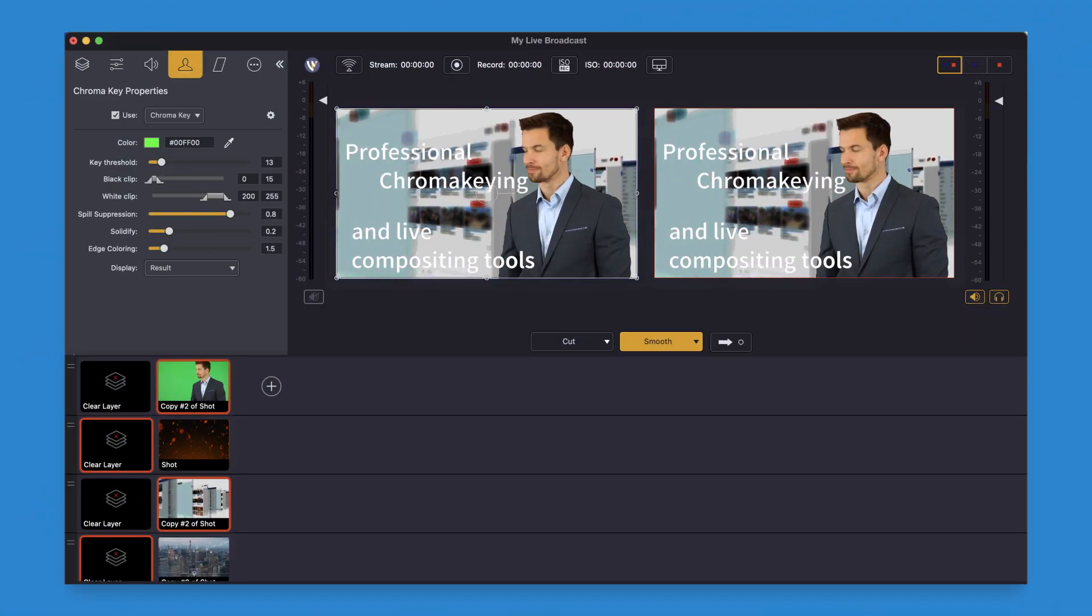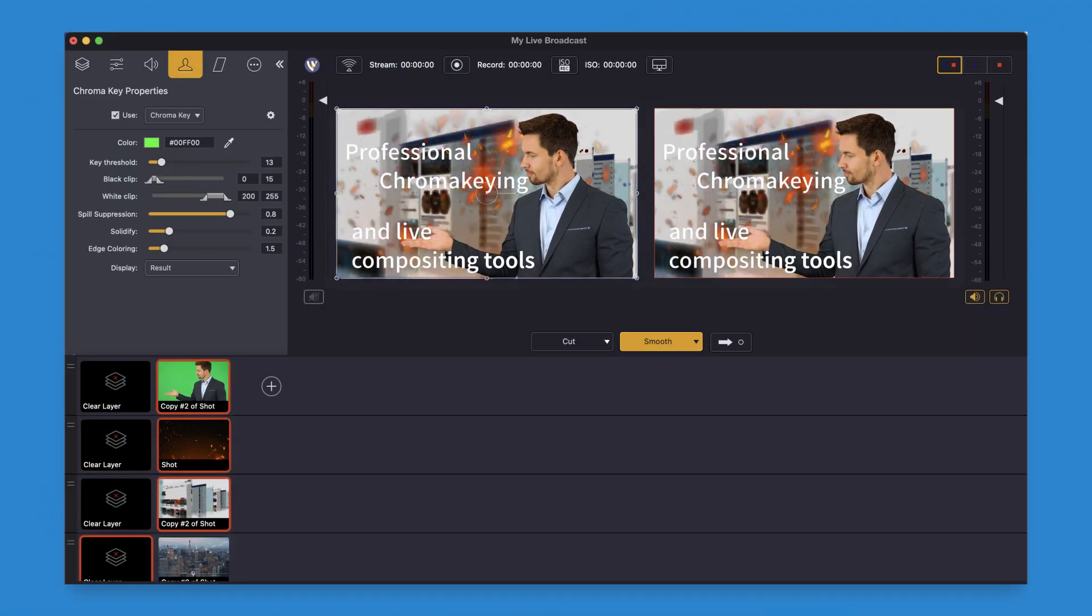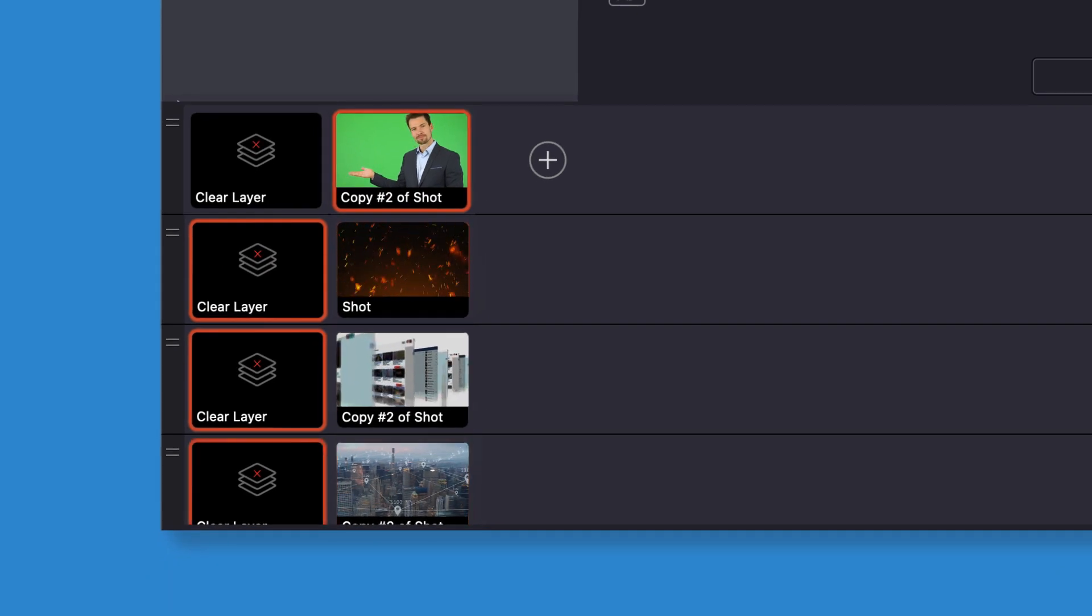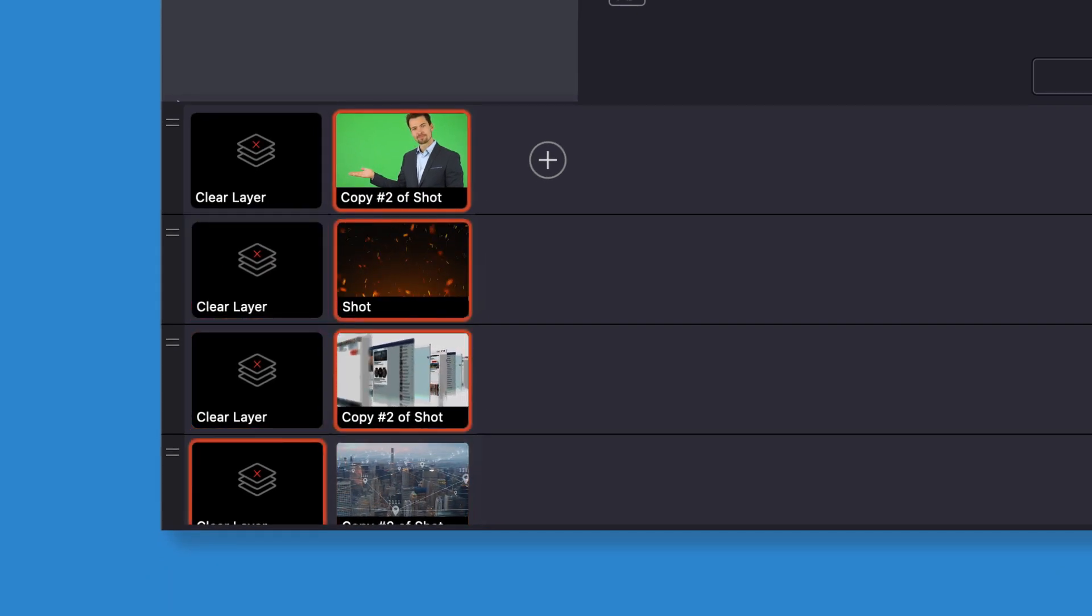Wirecast includes professional quality chroma keying and easy-to-use image layering tools so you can put your creativity on the screen quickly.